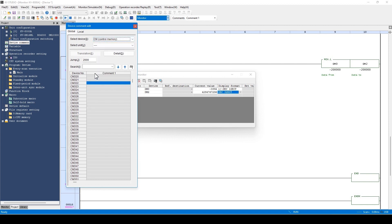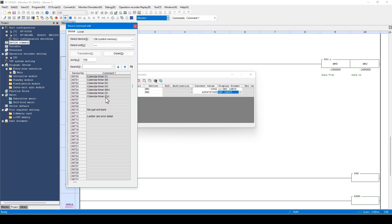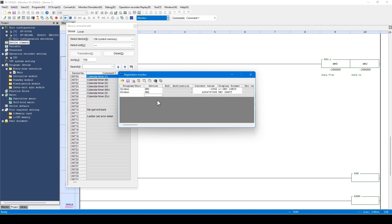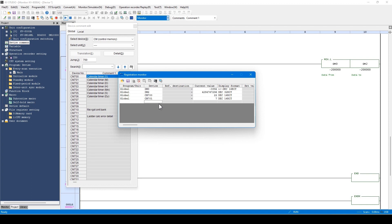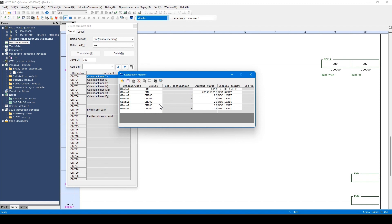Let's change the display to CM. For example, numbers after CM 700 have the PLC calendar data stored. Let's register the data after CM700 to the Registration Monitor window. Enter CM700 and press the Enter key, then register in consecutive numbers. Place a cursor on the line below CM700 and press Control + I on the keyboard. You can register devices of consecutive device numbers automatically. Now you can see that the PLC calendar data are stored. In order to use data like this, use CM.